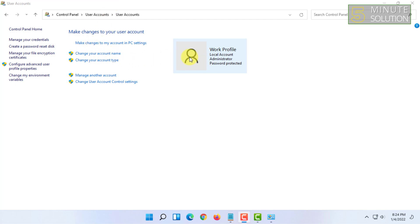In here you will find that this account of mine is an administrator account, as you can see here. So from here you have to click on Change Your Account Name.